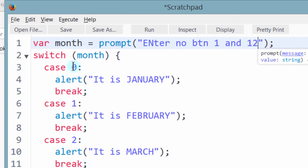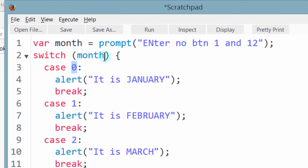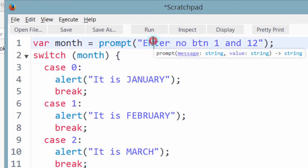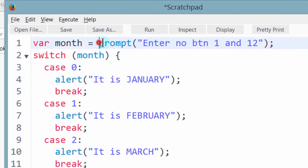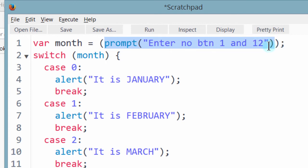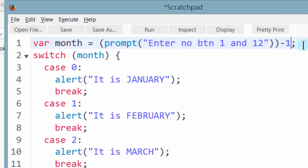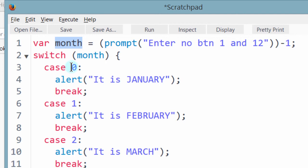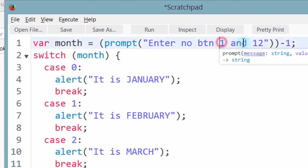And you remember our numbers start from 0. So what I can do is I will enclose this into a bracket. If I enclose all of this in a bracket, then minus 1. So the value that they input here, minus 1, that will be the value of month. Because we want them to enter value between 1 and 12.